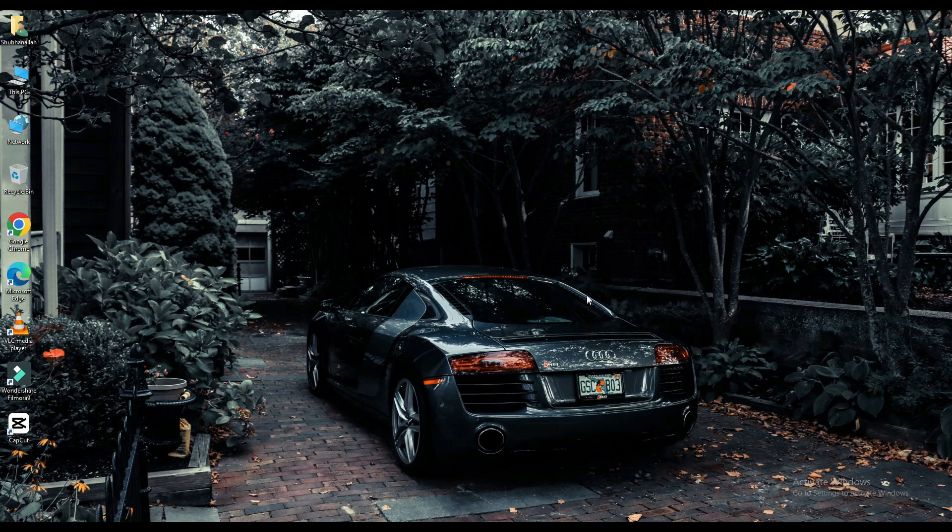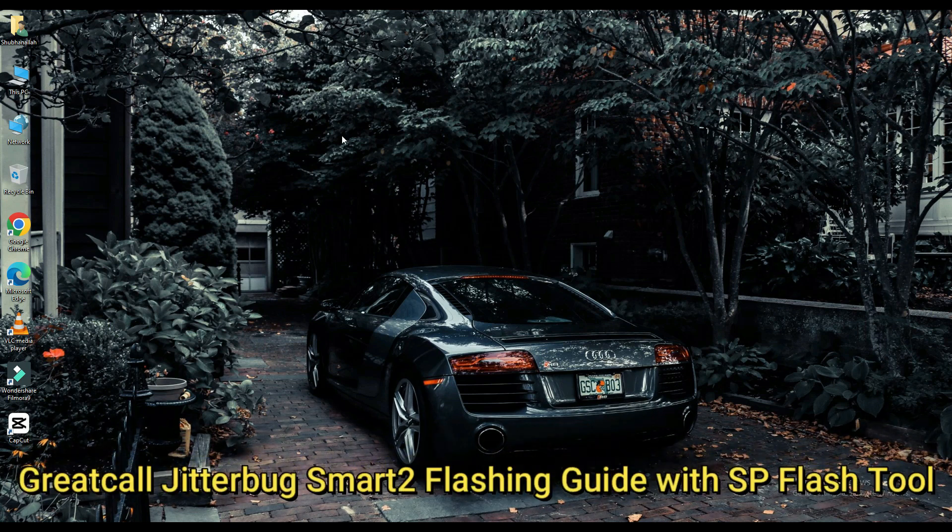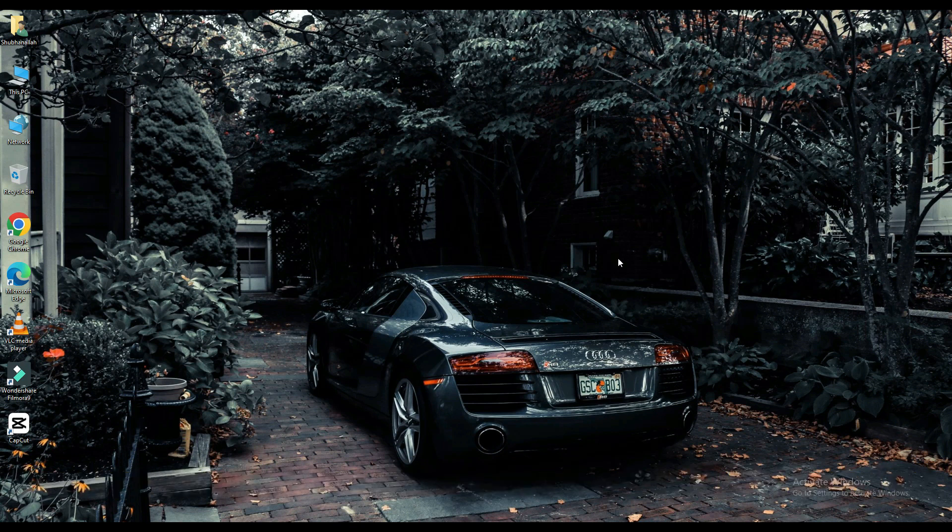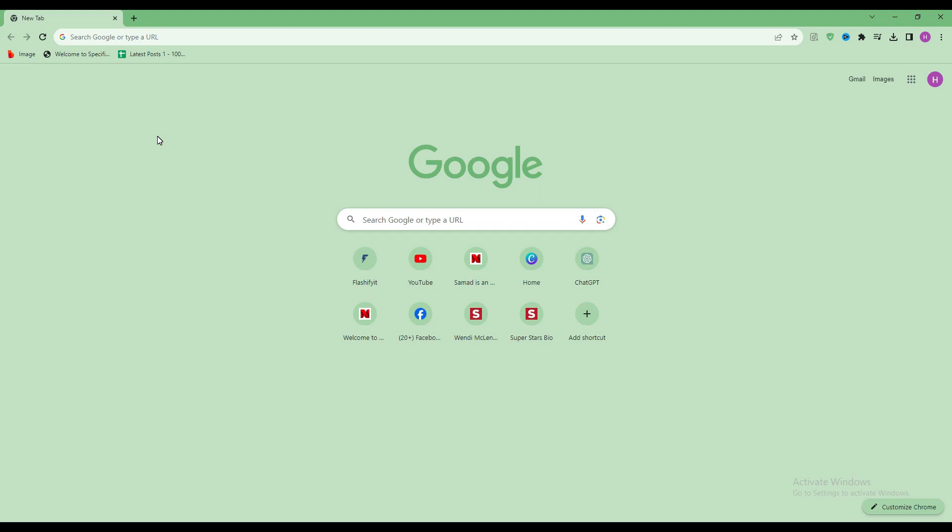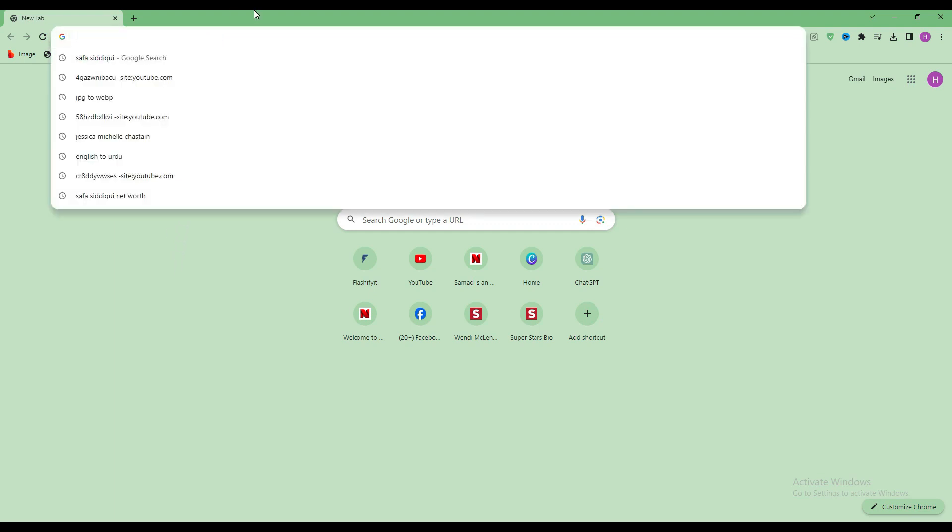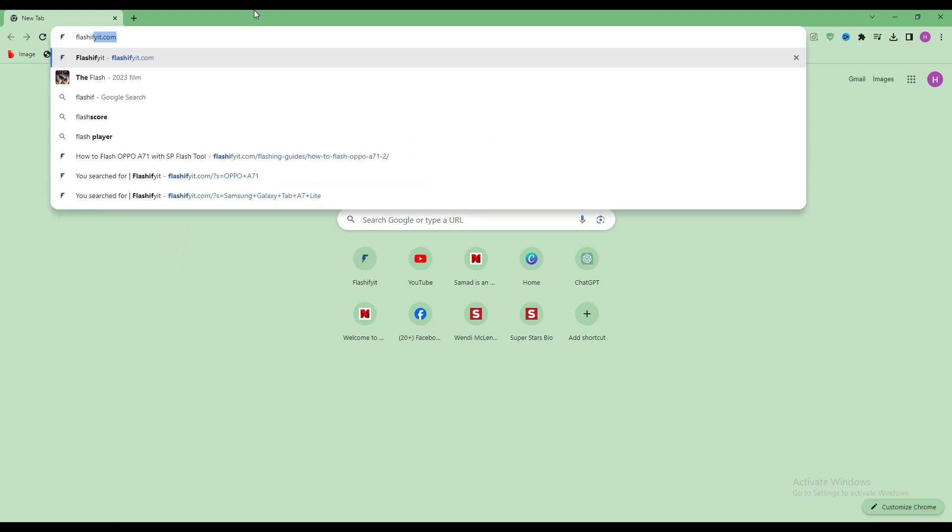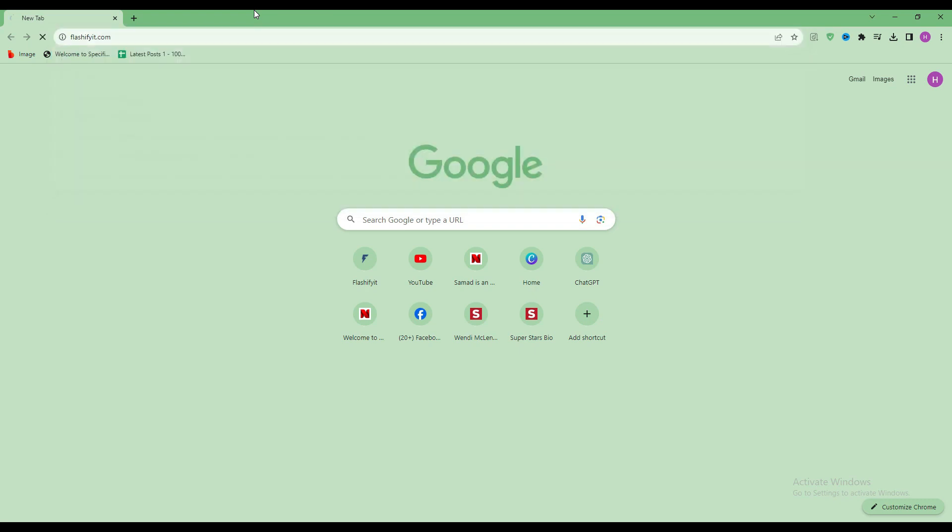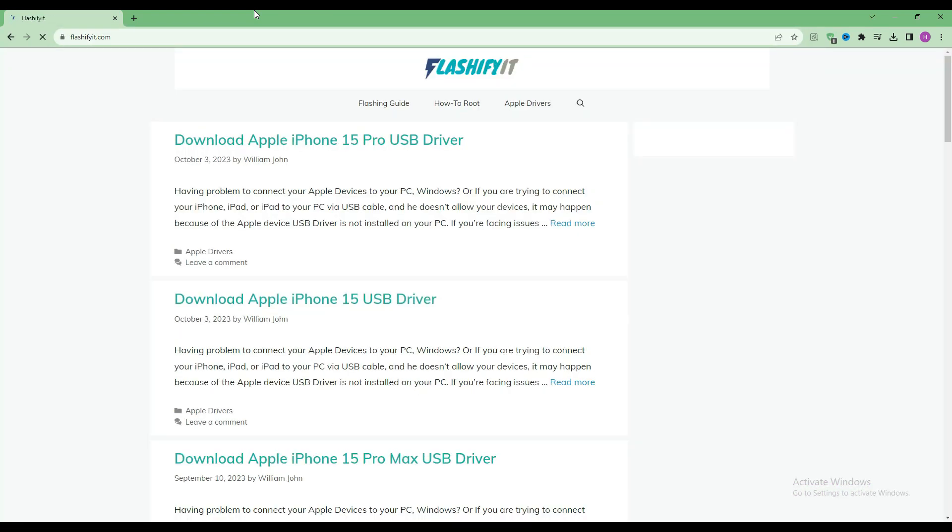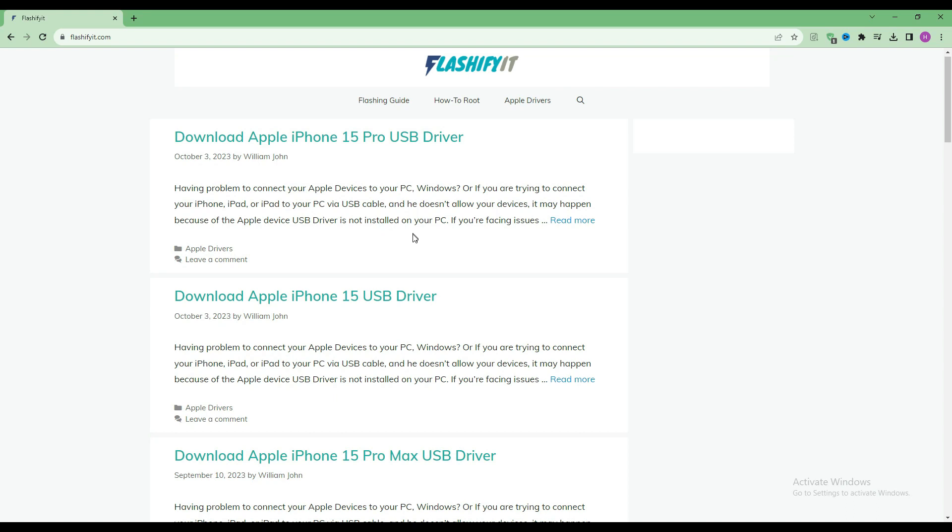Today we are going to download and install. First of all, you have to open any browser and search here, flashefeet.com. This website opens in front of you.